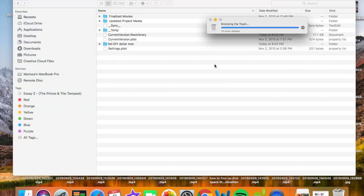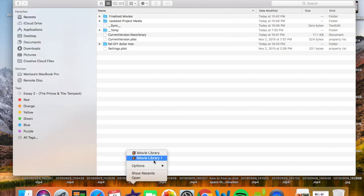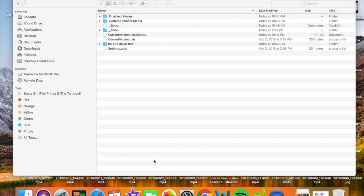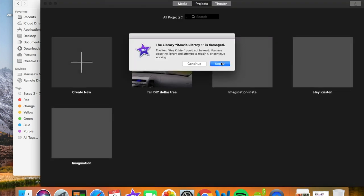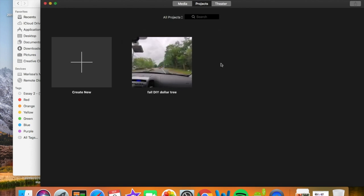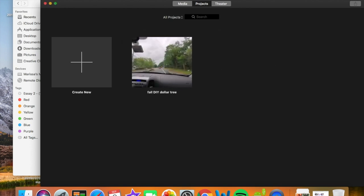So once your trash has been fully emptied, you want to go back into iMovie, click the movie library that you deleted from, and there's going to be a prompt that pops up. It'll say your iMovie library has been damaged. Just click Repair, and that's it. Now everything you deleted is gone, and you've freed up a lot of space.